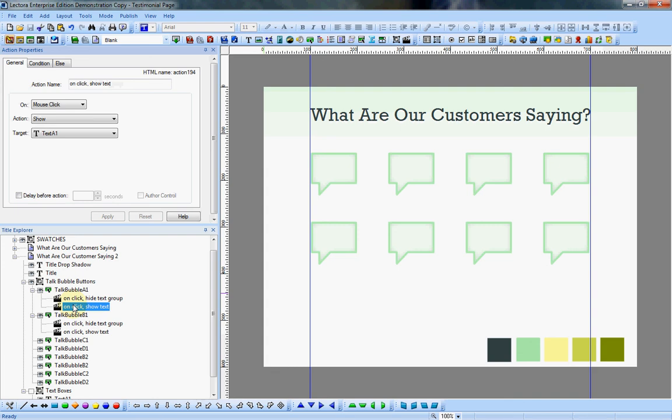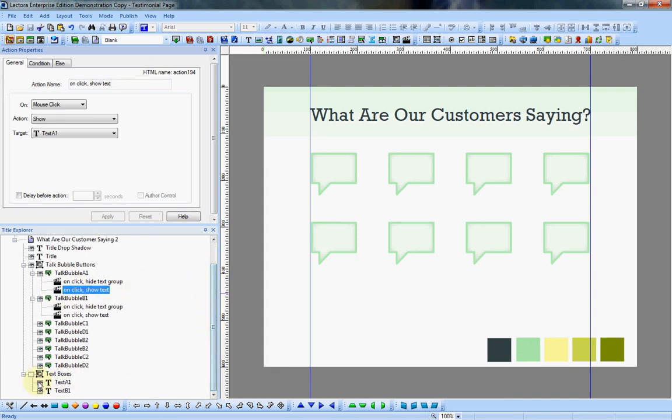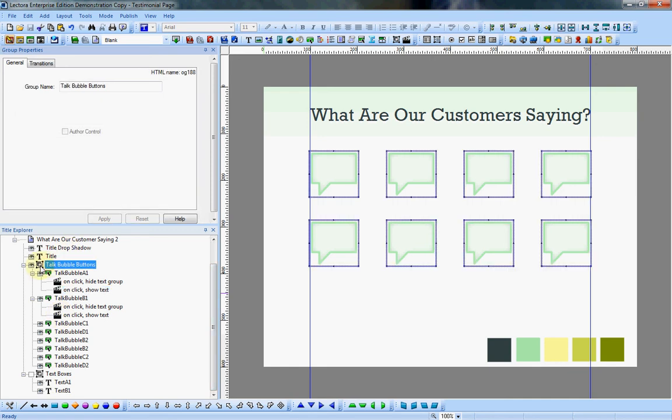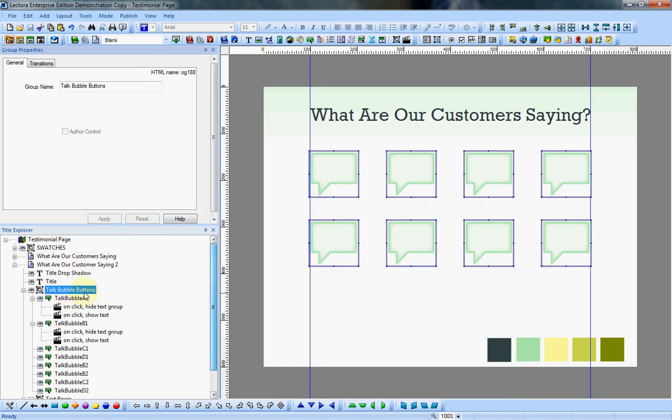So just with a couple of actions, we've added interactivity.